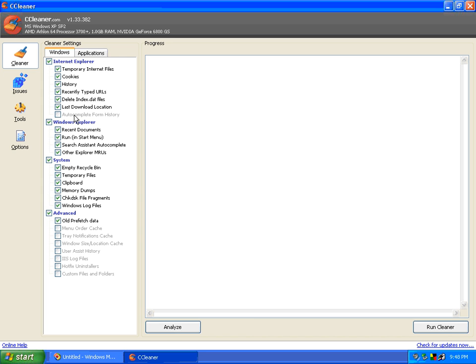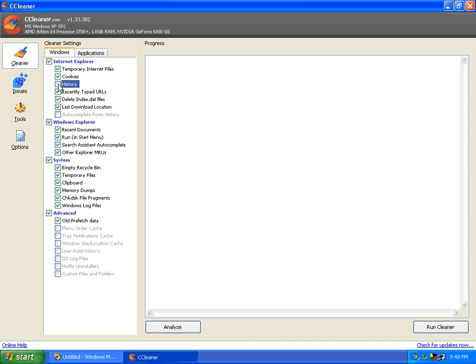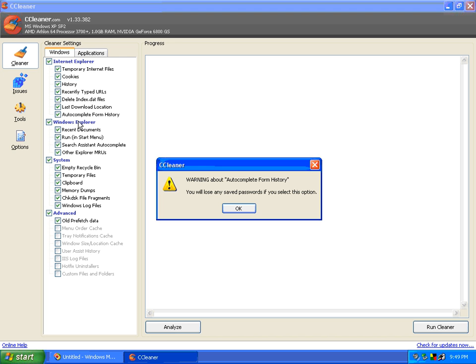And this is the things that it's going to remove. Like I said before, it does Internet Explorer, Firefox, and Opera. I don't have Firefox or Opera installed on this particular system, but it would have the options to remove those temporary Internet files, cookies, the history, the recently typed URLs, which is when you go into your address bar and there's already the list of things that you've typed in there. This gets rid of it, so if you don't want it to get rid of it, you can go through here and select that. Same way the history. If you like having your history there, you can unselect it.